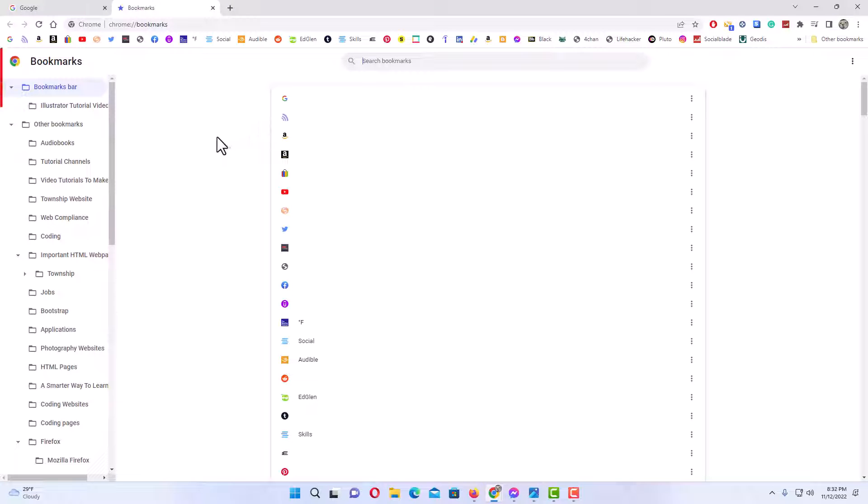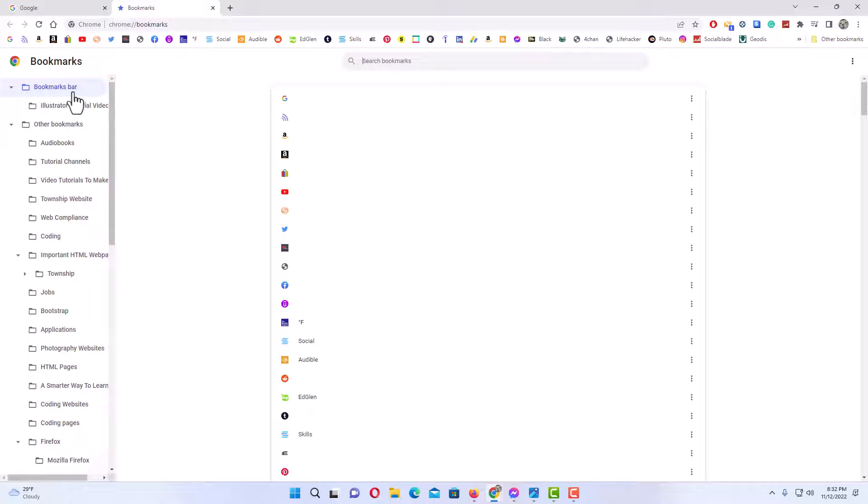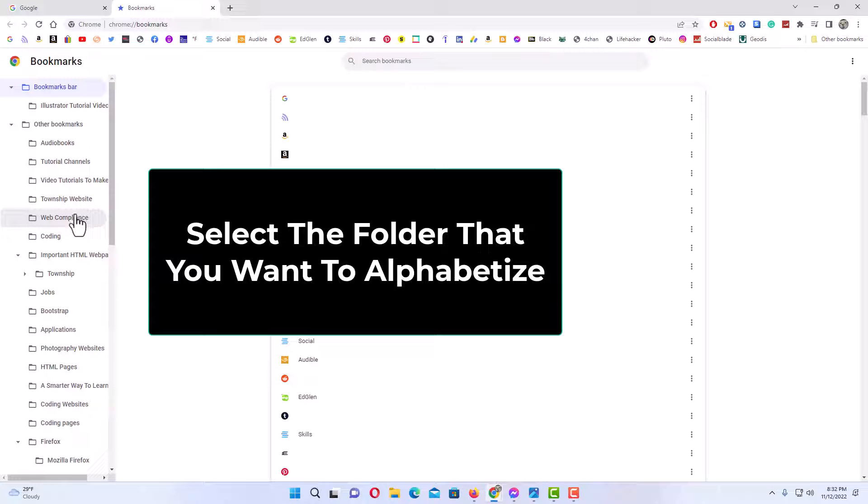The pane off to the left hand side has all the folders from your bookmarks. The top one is the bookmarks bar - that's like the main one. You could select any folder within here to alphabetize it.